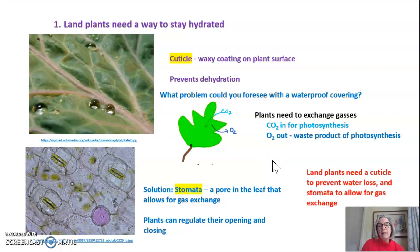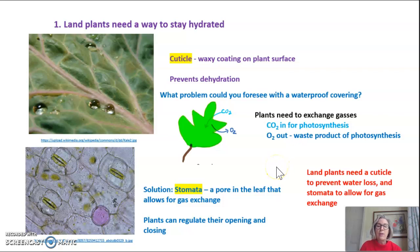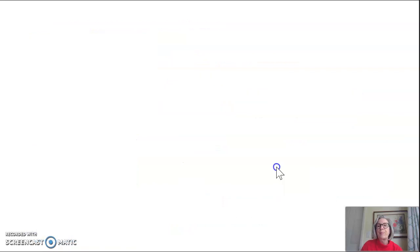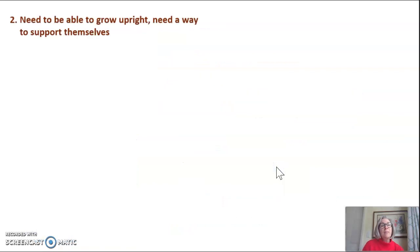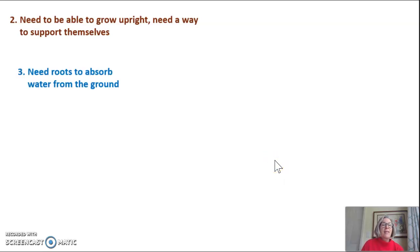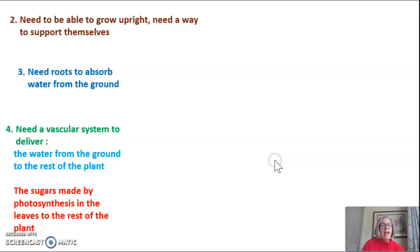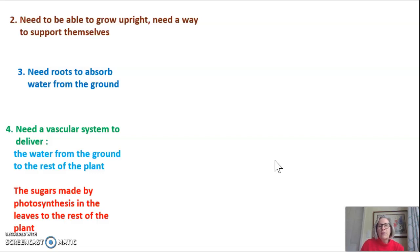The bottom line is that land plants need a cuticle to prevent water loss, and if they have a cuticle, they have to have stomata to allow for gas exchange. Cuticle and stomata go together — a land plant can't have one without the other. Land plants also need to be able to grow upright, need roots to absorb water from the ground, and need a vascular system to deliver water and sugars. These three all kind of go together, so I'm going to talk about them as one.